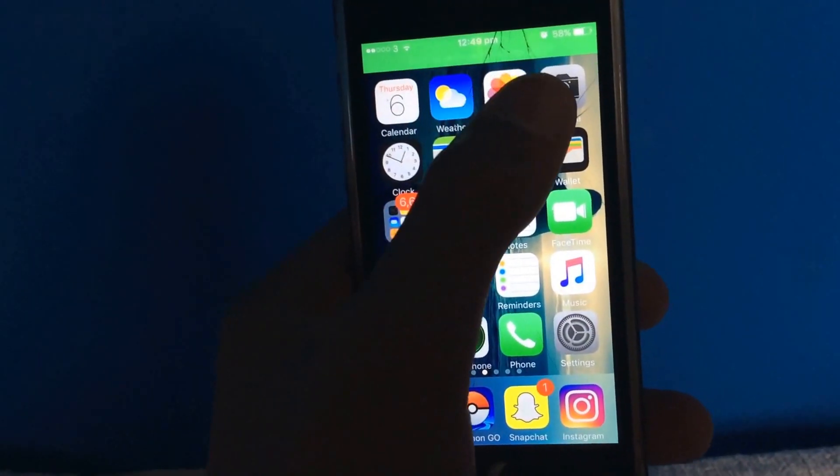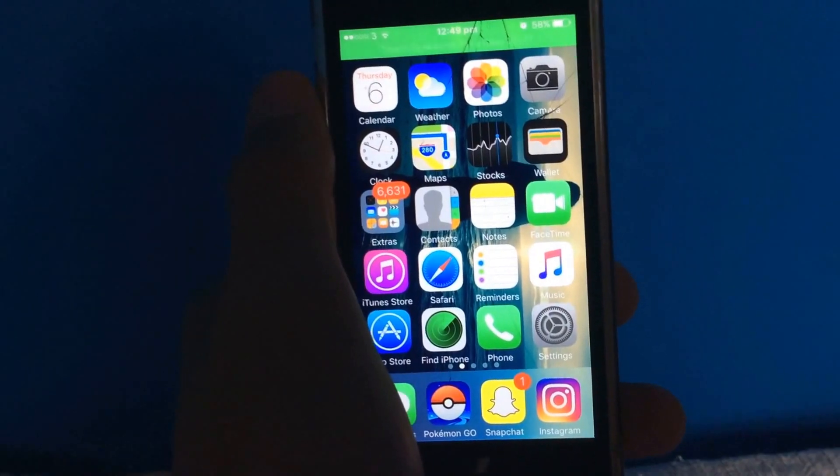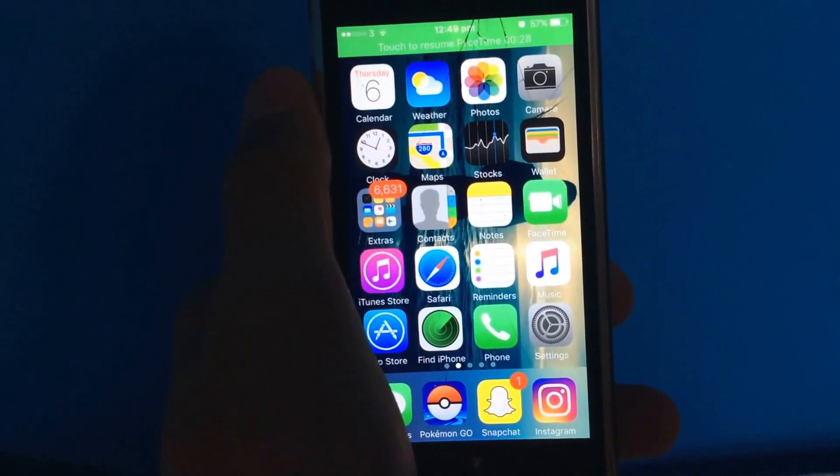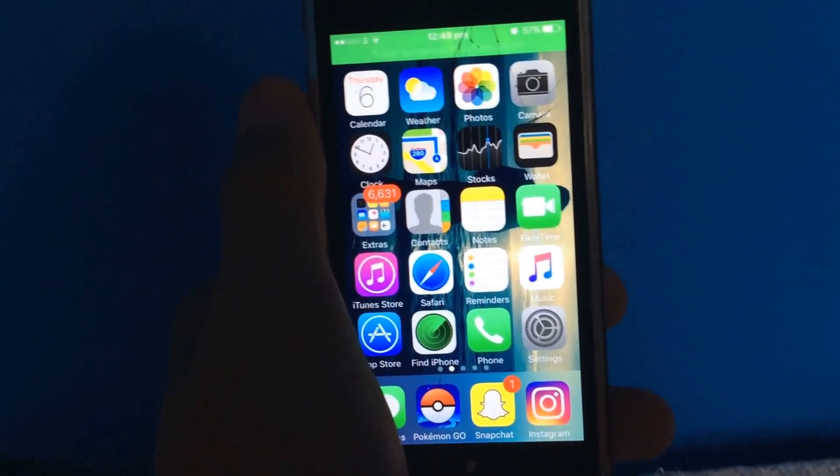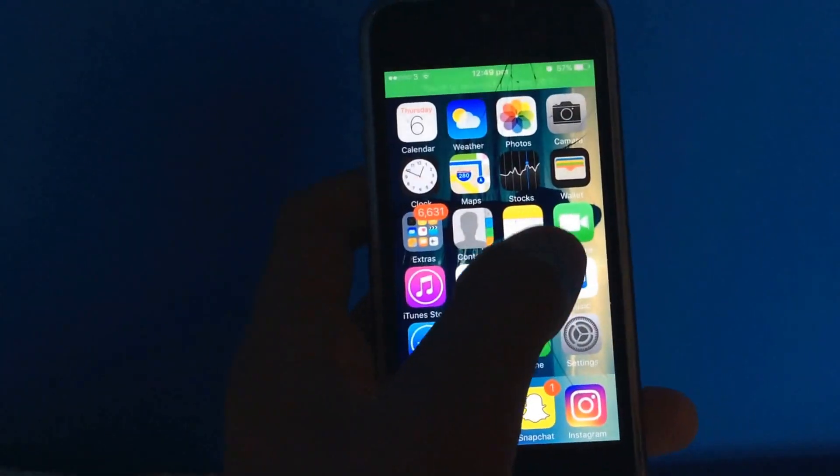This is how to prank your friends that you've been on FaceTime for as long as you want really. This is quite cool, this is really easy.